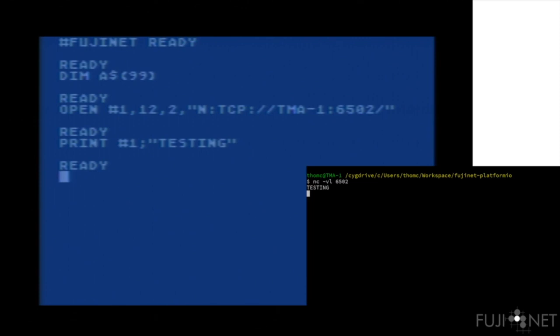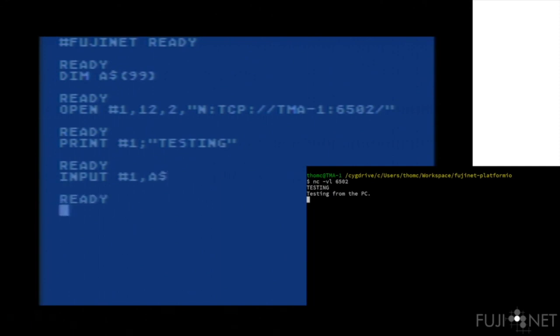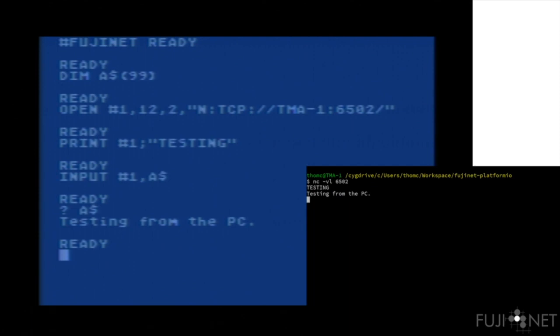Conversely, we can also send information back from the PC and get it using the input command. You can see that is how easy it is to literally transmit data from one host to the Atari and back again, using nothing more than standard I/O commands walking out to the internet.